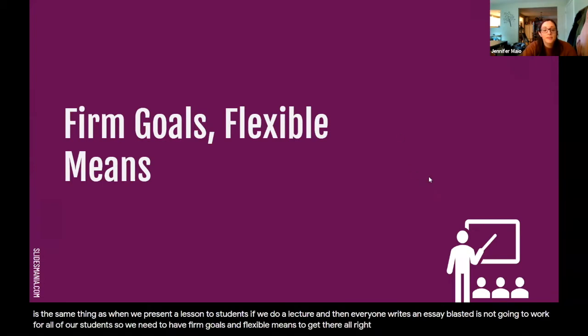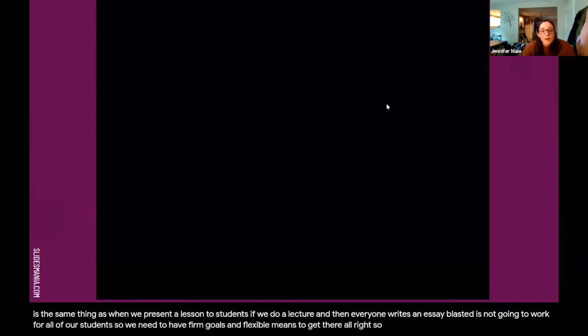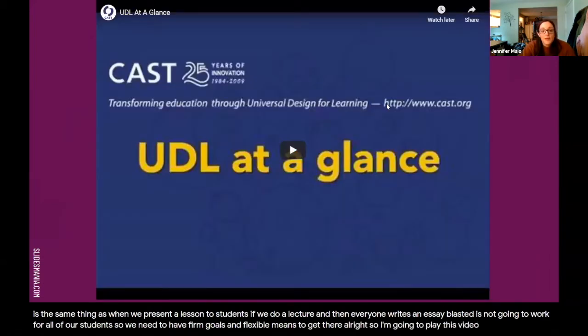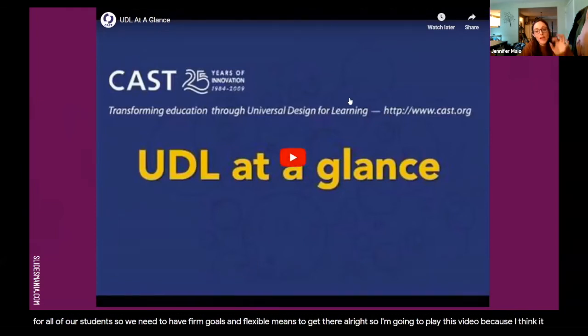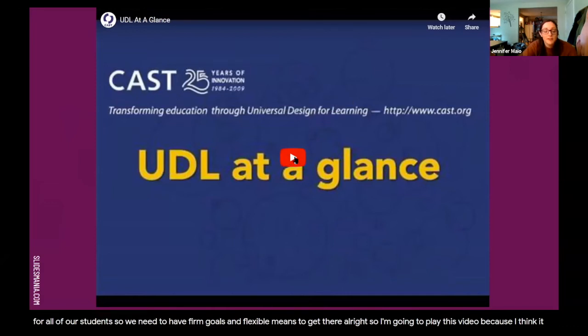I'm going to play this video because I think it does a better job and it's quick. You'll get a break from me talking at you. I'm going to play this and it kind of gives you an overview of what UDL is.